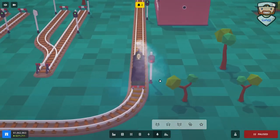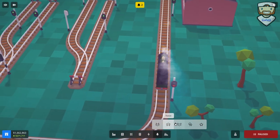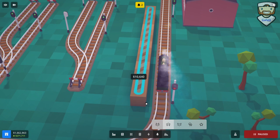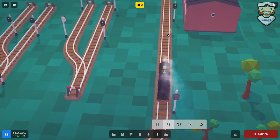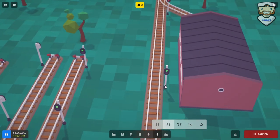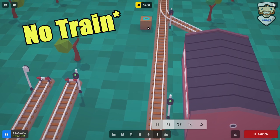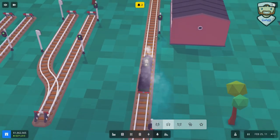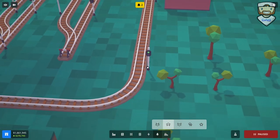Once a train passes by the entrance signal, it occupies the signal block. In this case, that makes the entrance signal red because the signal block ahead of it is occupied. However, the exit signal is still green because there's no signal in that signal block.